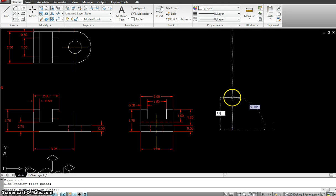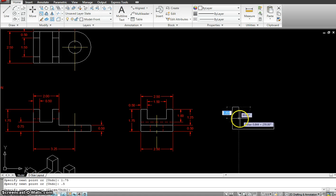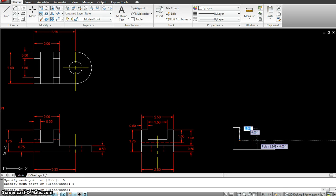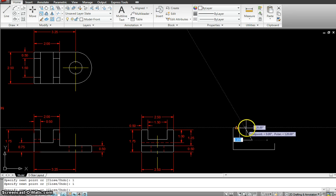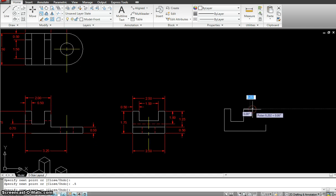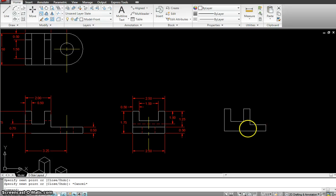Starting from here, I am going up 1.75, enter. Then I move to the right with a distance of 0.5, enter. Then going down 1, enter. Then going this way — the total is 2, so this should be 1, enter. Going up the same height, then going 0.5, enter. Then going down 1.25, enter. And I end my front view.